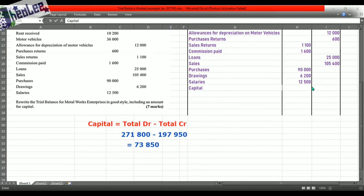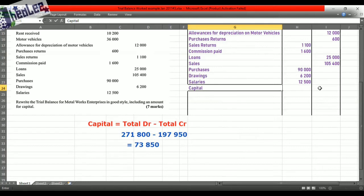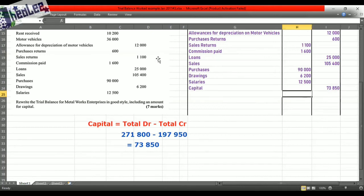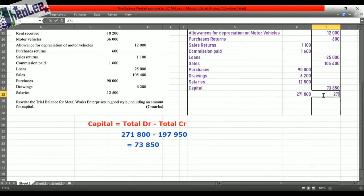We're now going to put this in our trial balance. Remember, capital carries a credit balance. Your total debit was larger than your total credit, so to get it balanced and equal, we enter the capital on the credit side. Your next step is to ensure that you put in your total — your both columns should be equal at $271,800 on both the debit and credit sides.